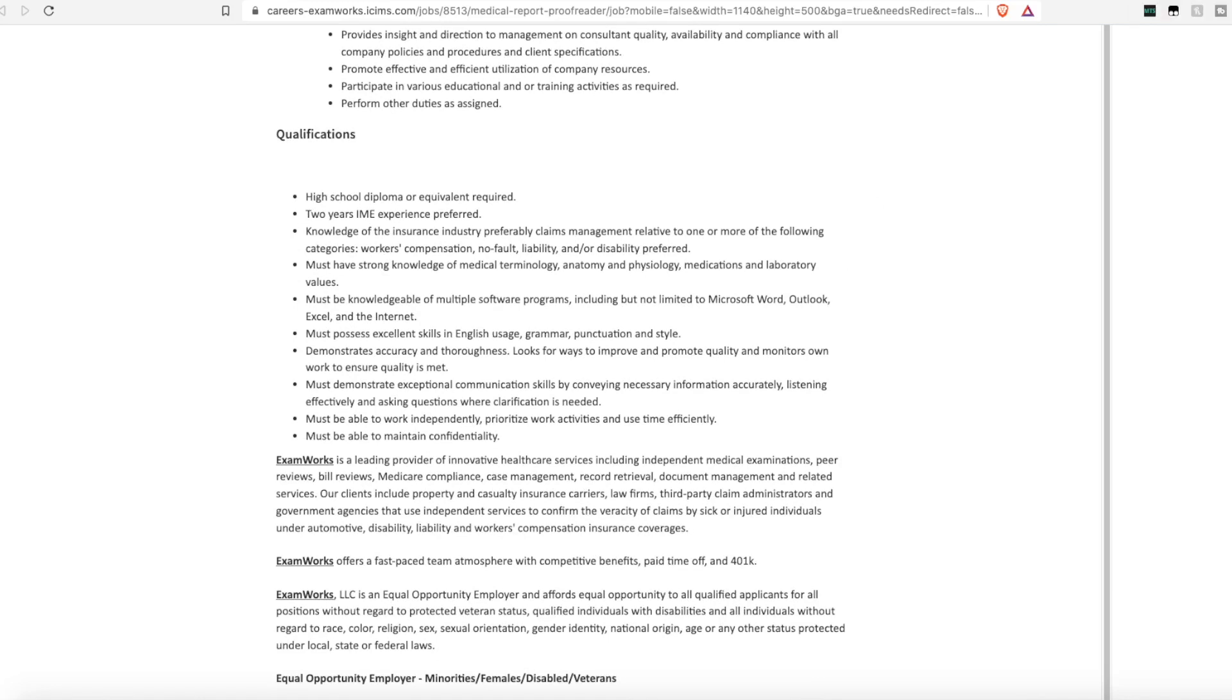They want someone who has knowledge of the insurance industry and claims management. Someone who has strong knowledge of medical terminology. Someone who can use multiple software programs, including Microsoft Office, Outlook, Excel. Someone who has great English skills and great communication skills.